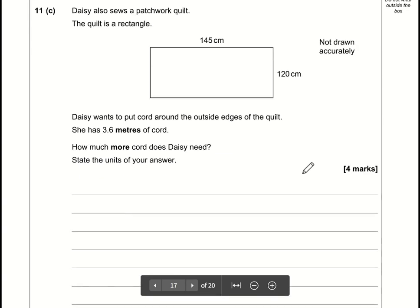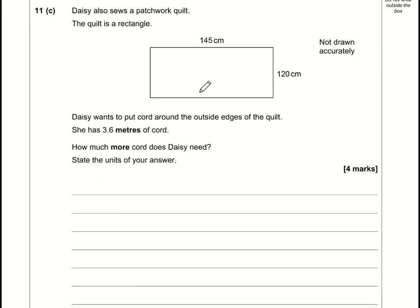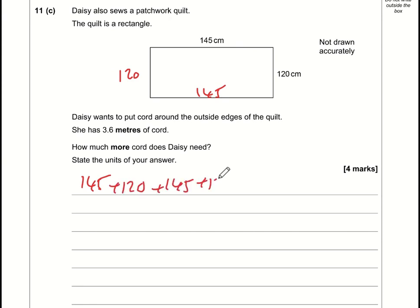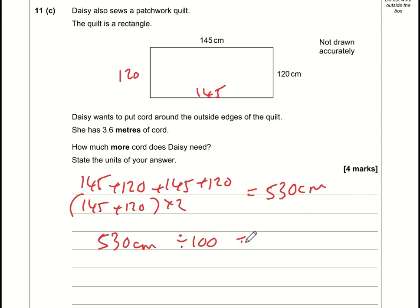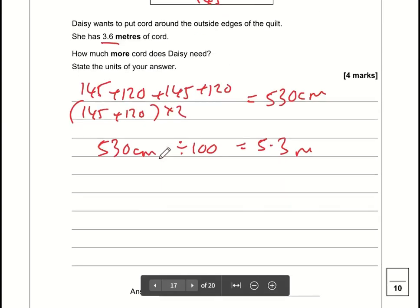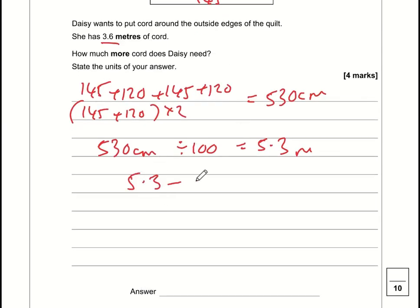For this question, work out the perimeter of the shape. Both sides are 145 cm and 120 cm, so (145 + 120) × 2 = 530 cm. Converting to metres: 530 ÷ 100 = 5.3 metres. She only has 3.6 metres of cord, so she doesn't have enough. She needs an additional 5.3 − 3.6 = 1.7 metres.